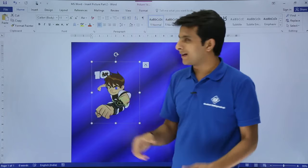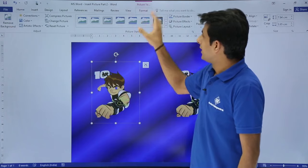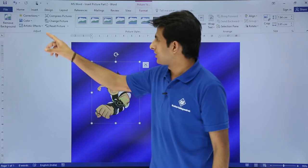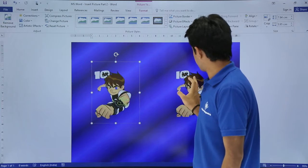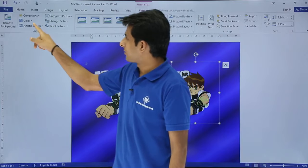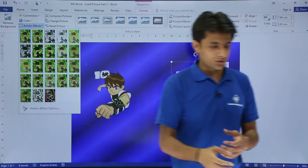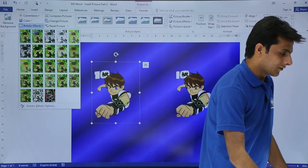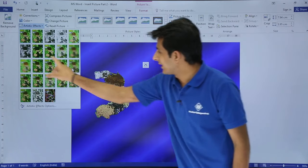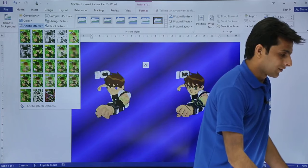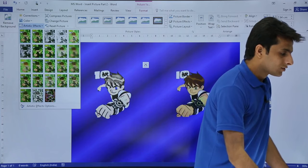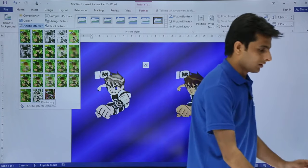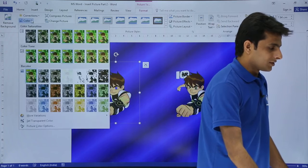Along with that, there are a few more options in the Format tab. If you want to give some artistic effects to the picture, you can do so. I'll select the picture, go to the Format tab, and change the option. Under artistic effects, if I select here, you can see it is changing. I'm selecting some different effects. It depends on where you want this 3D image to be shown — some animation, a picture for presentation, and so on.